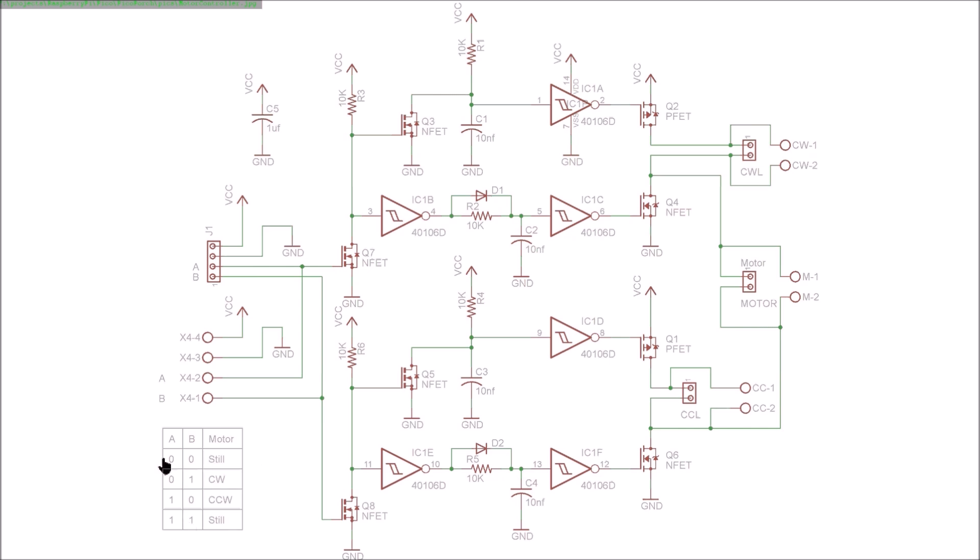If they're both the same, either low or high, the motor does not rotate. It's only when one is low and one is high that we get a rotation, and if we reverse the polarity of both pins, then we get the counterclockwise rotation.